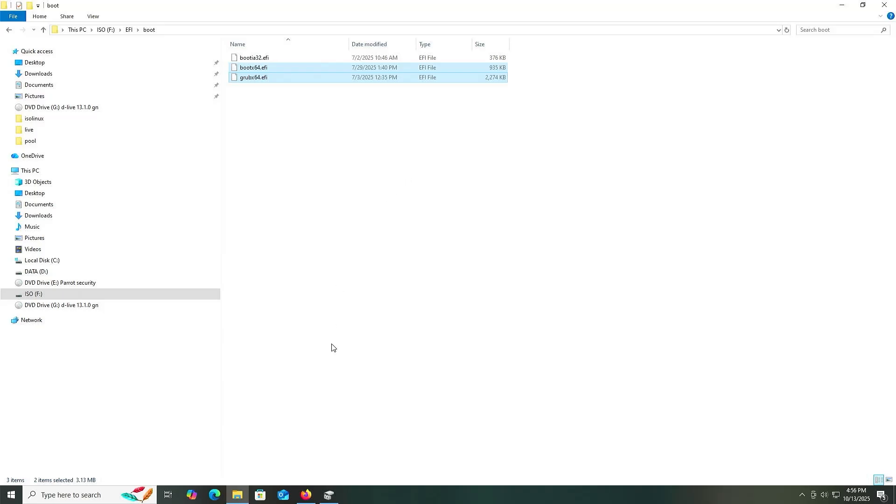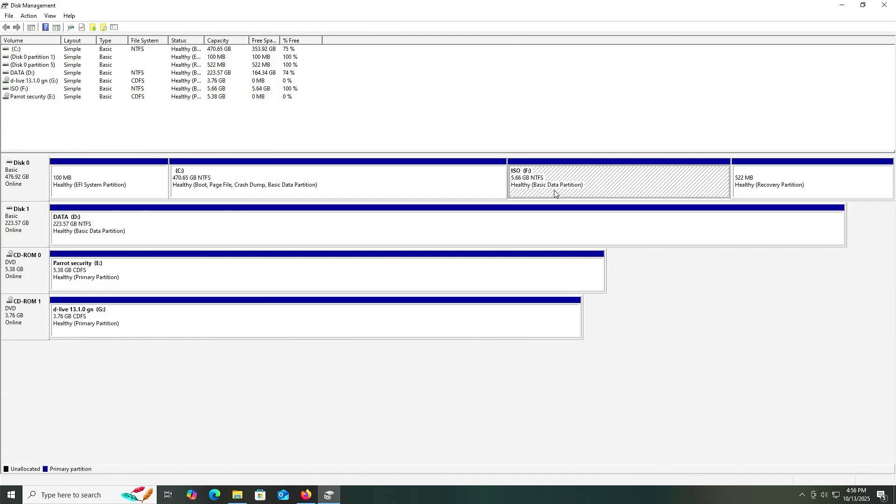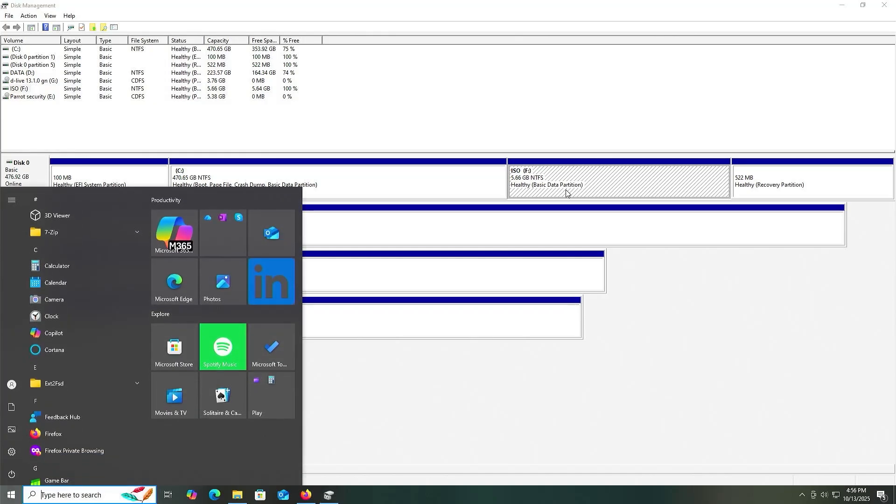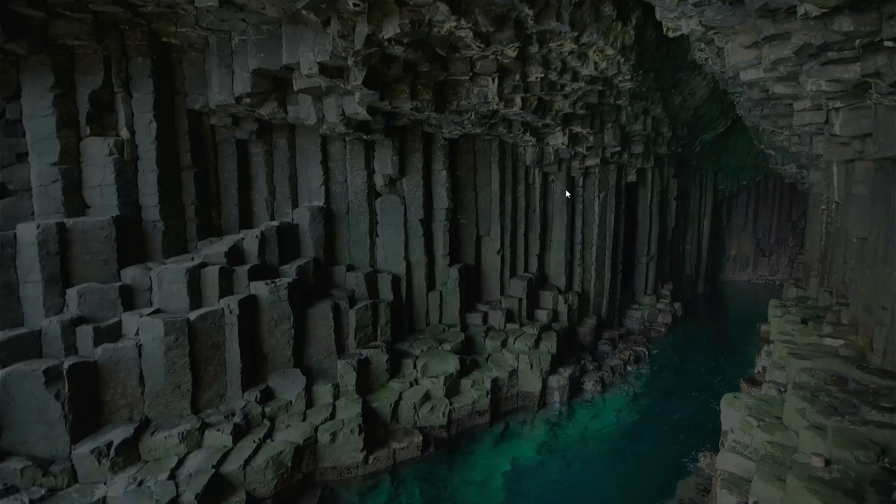Going back into disk management, we see my F drive is seen as a healthy basic data partition. Your BIOS should be able to see this partition and boot from it. But if not, it may need to be seen as an EFI system partition. So I'm going to change that. I'm going to open up diskpart, run as administrator.